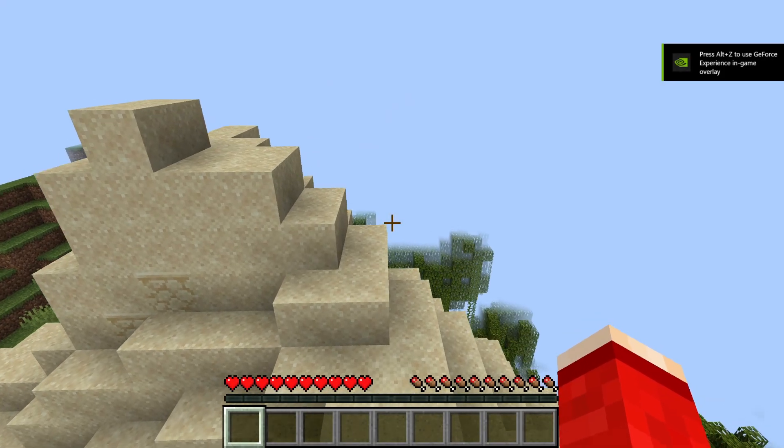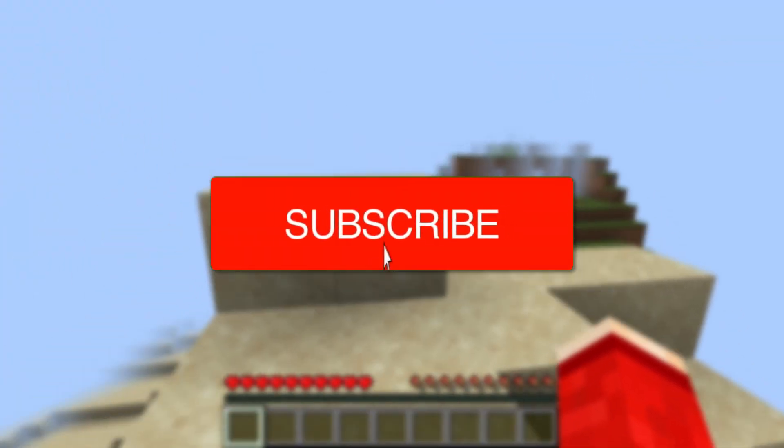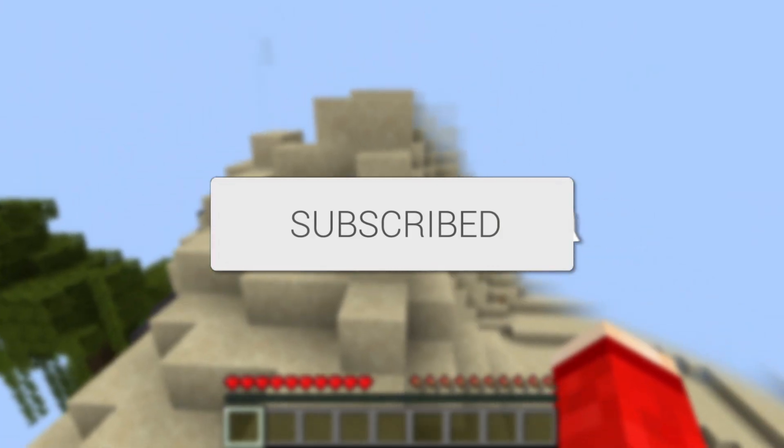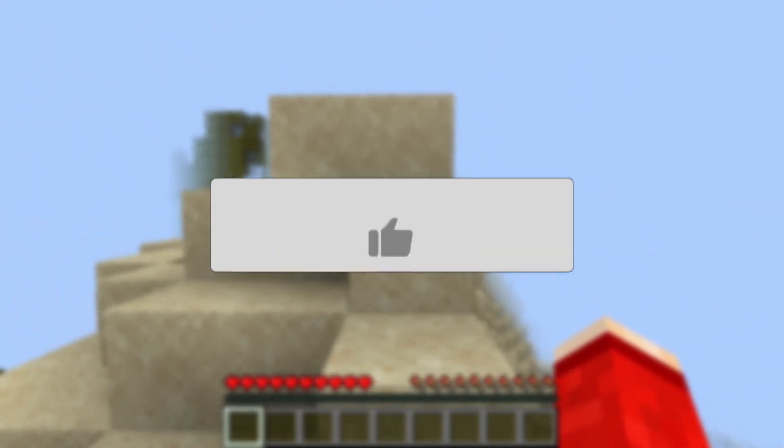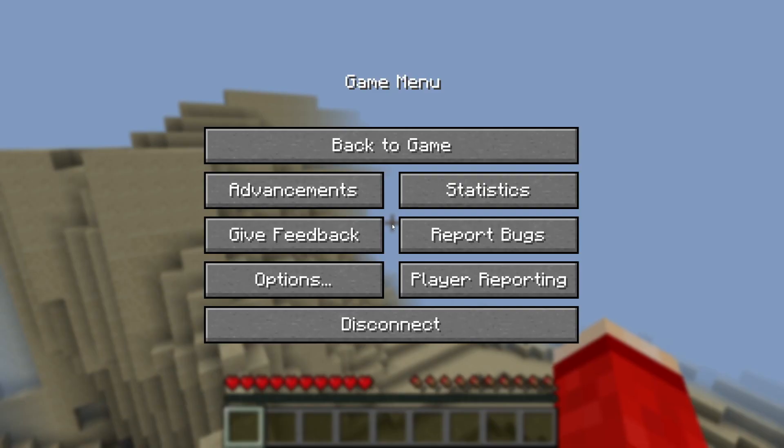We'll guide you through how to change and increase the render distance on a Minecraft server. If you find this useful then consider subscribing and liking the video.